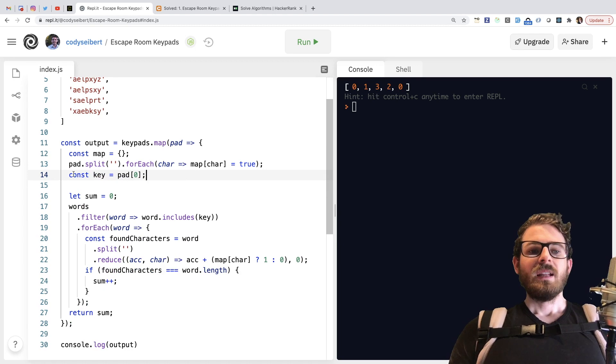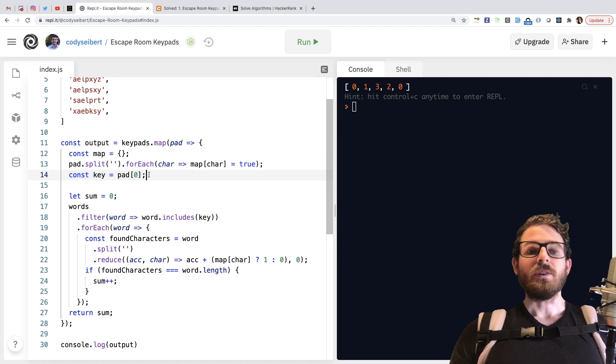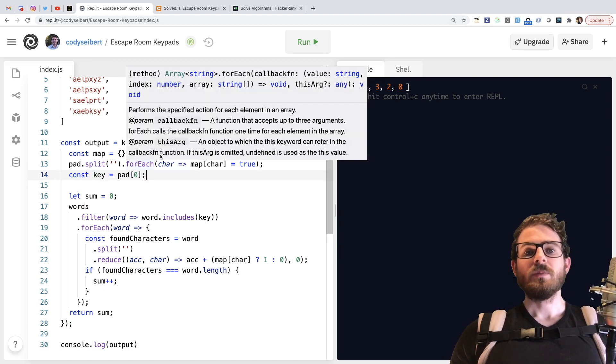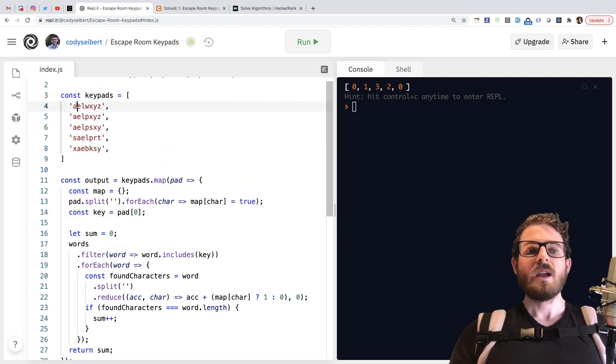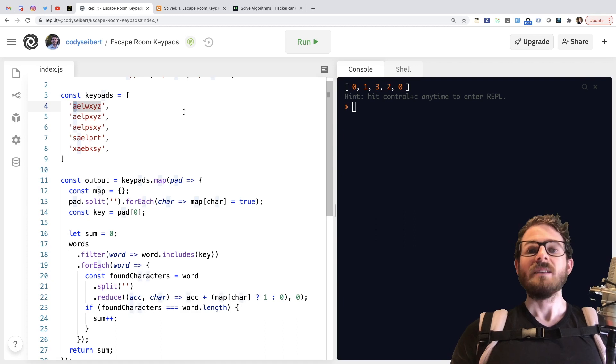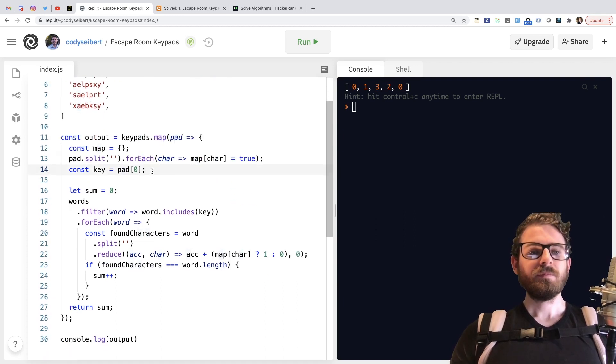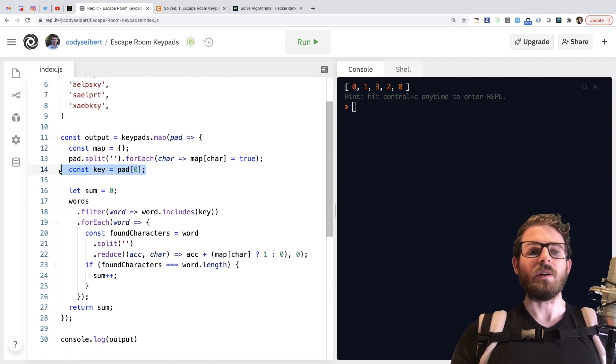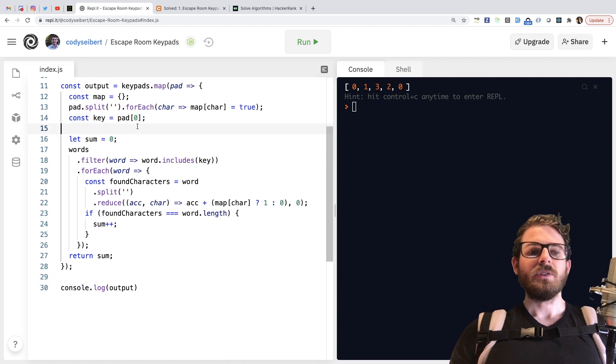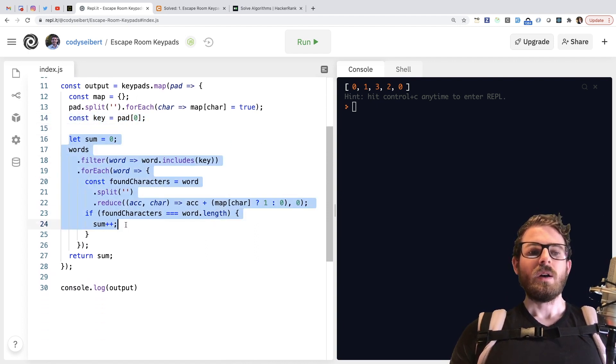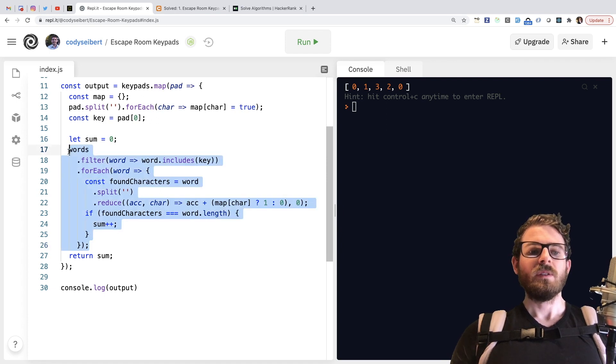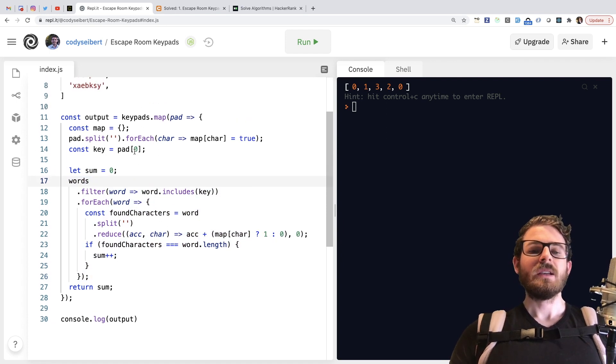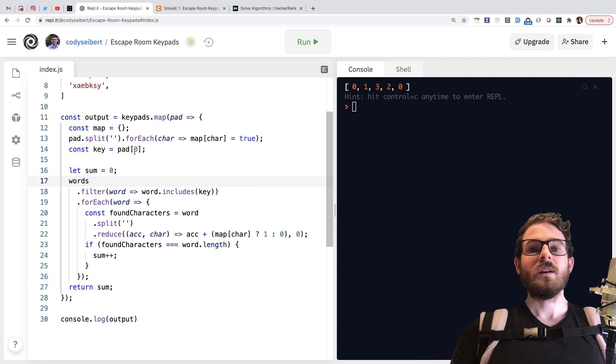And then secondly, we're also keeping track of that first character. So if you remember in the problem statement, if you start with an A, your word has to contain an A in it. So that's really important to also keep track of. And what I basically do is I start looping through all the words and I sum up the ones that I can use all the characters on.